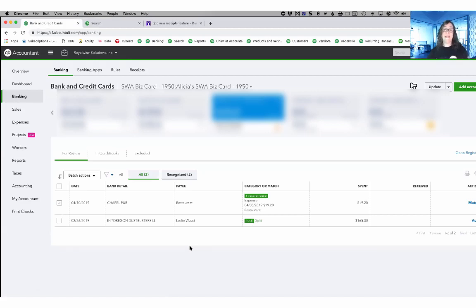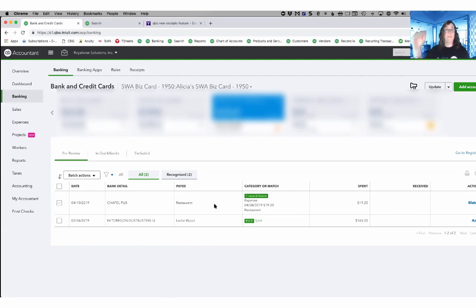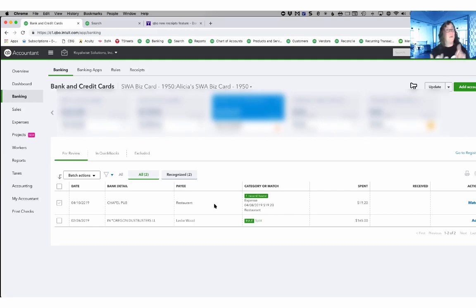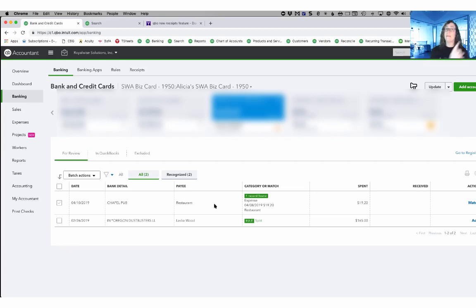I did say that sometimes that's the right workflow to use, but sometimes you need to go in the other way. If you noticed when we filled in the form in the receipts area, there was nowhere to assign a class, nowhere to assign a customer, nowhere to make it billable. So if you're doing job costing, you're not going to be able to go from receipts to bank feed, but you can go from bank feed to receipts.